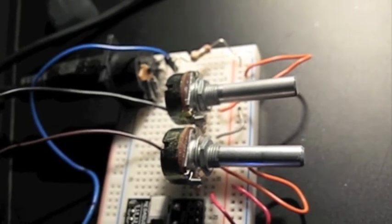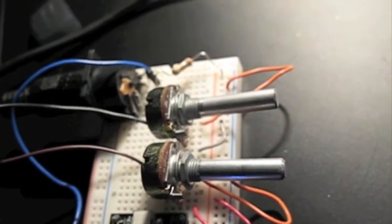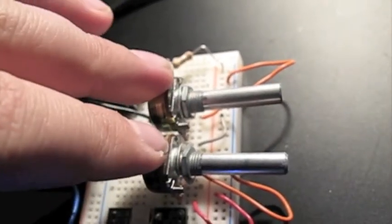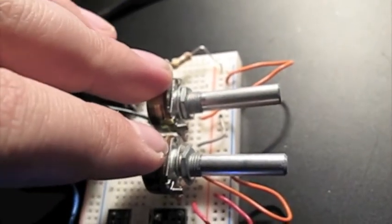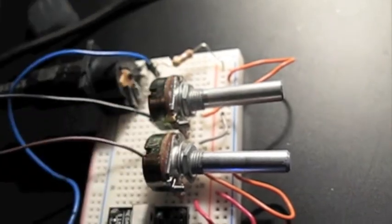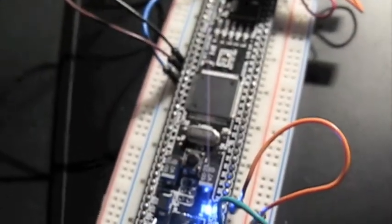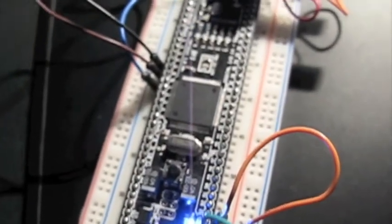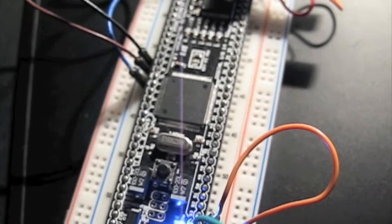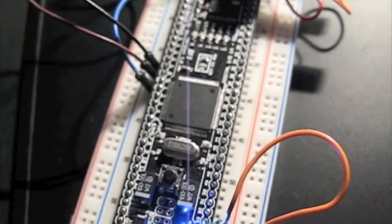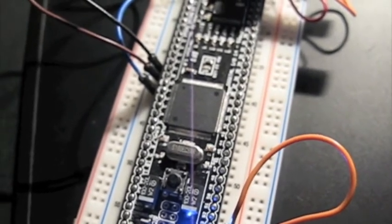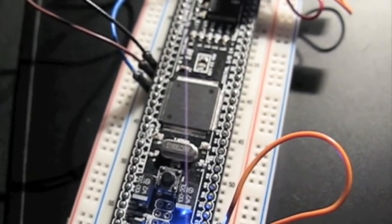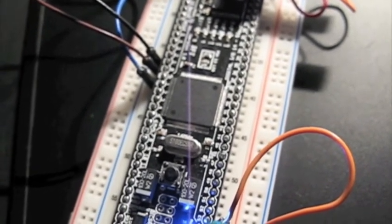It's pretty simple. The two potentiometers here are being read by the analog input on the Arduino. This happens to be an Arduino Mega clone, but it'll work on a normal Arduino too.